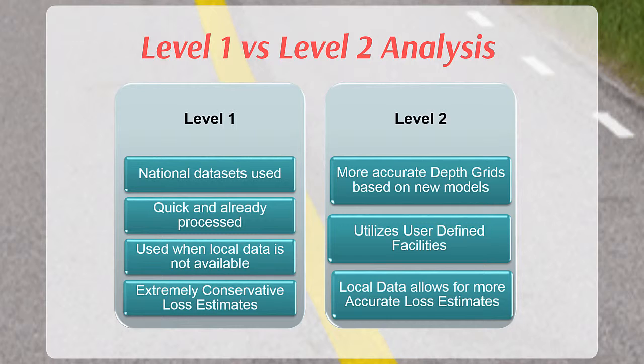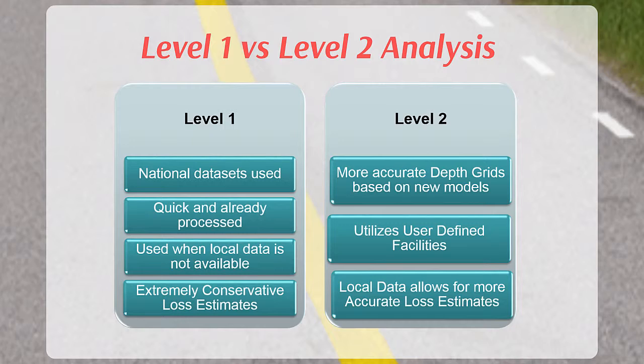Since a Level 2 analysis estimates losses at the building level, the results can often help facilitate flood risk discussions with individual home or business owners and provides valuable information to communities to help pre-screen projects before going through a more in-depth benefit cost analysis.